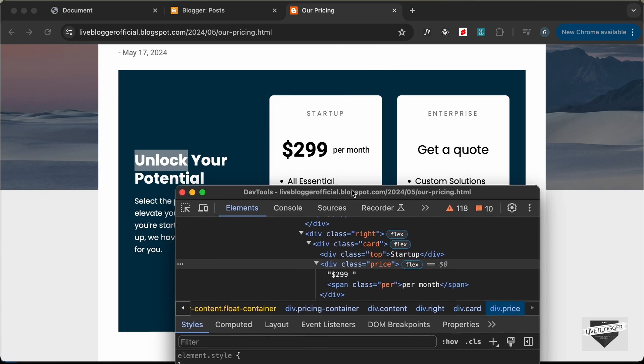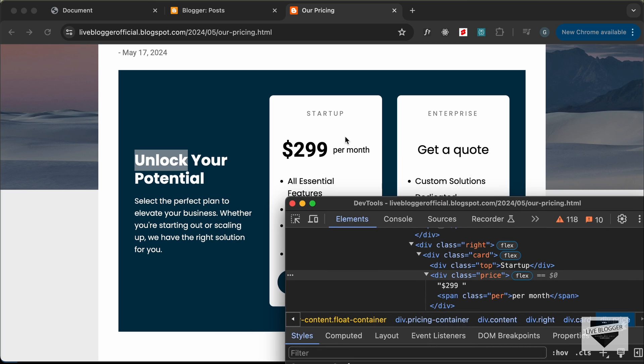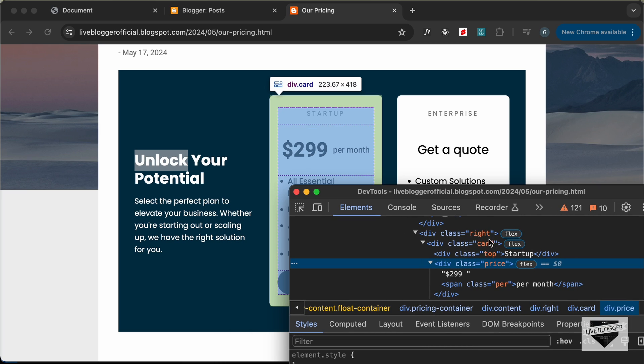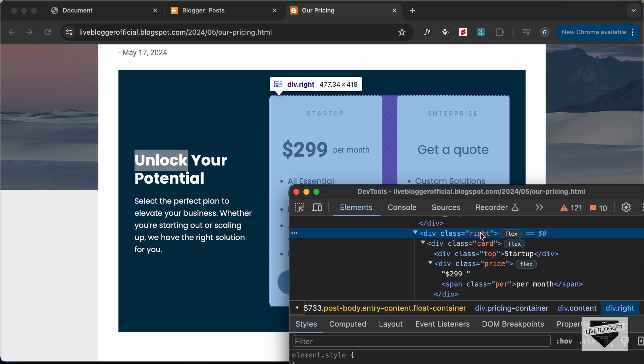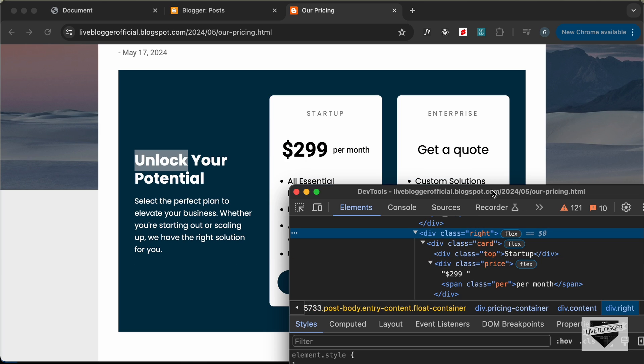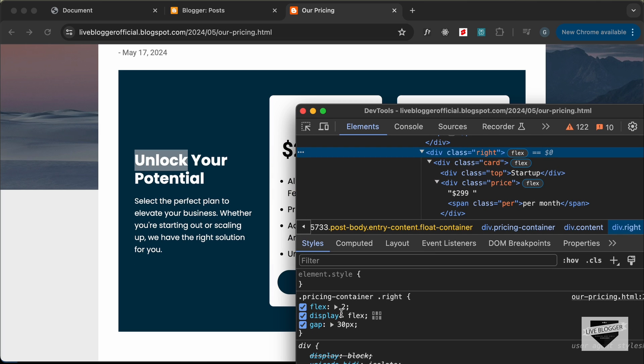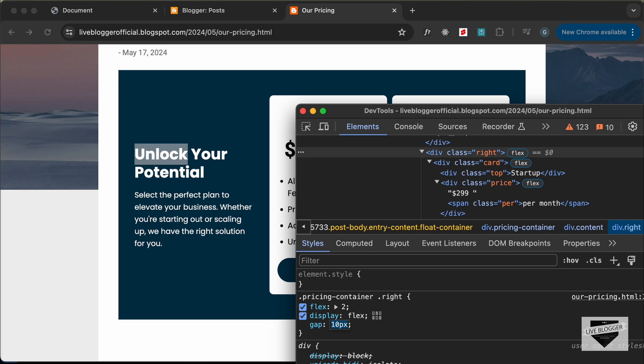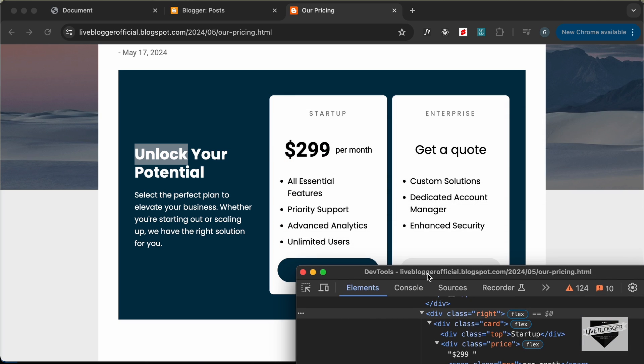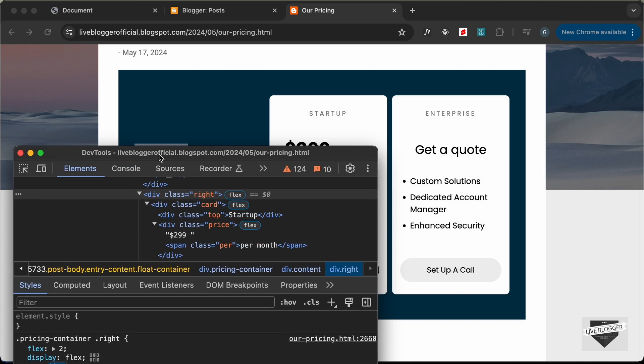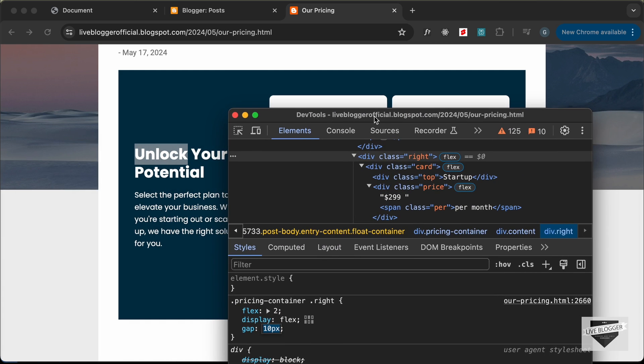We can also change the gap between these elements and we can decrease it a little bit. Let's go over here to right and here we can see that we have a gap of 30 pixels. Let's decrease it to let's try 10 pixels and now I think everything looks all right.